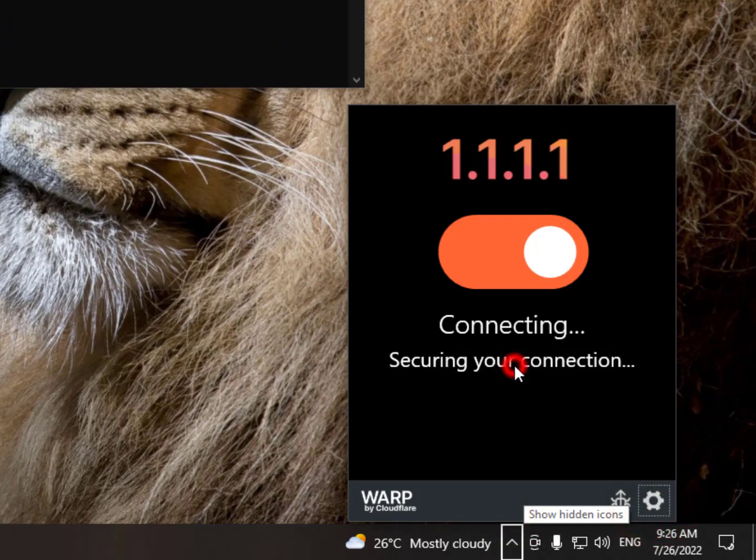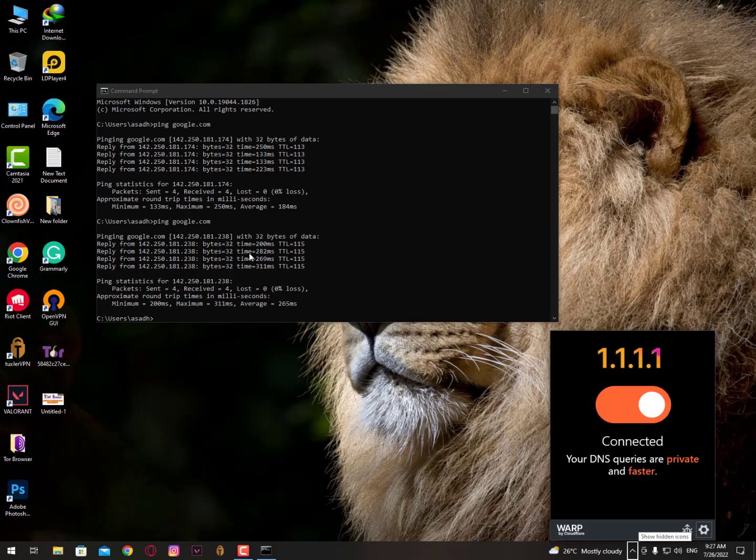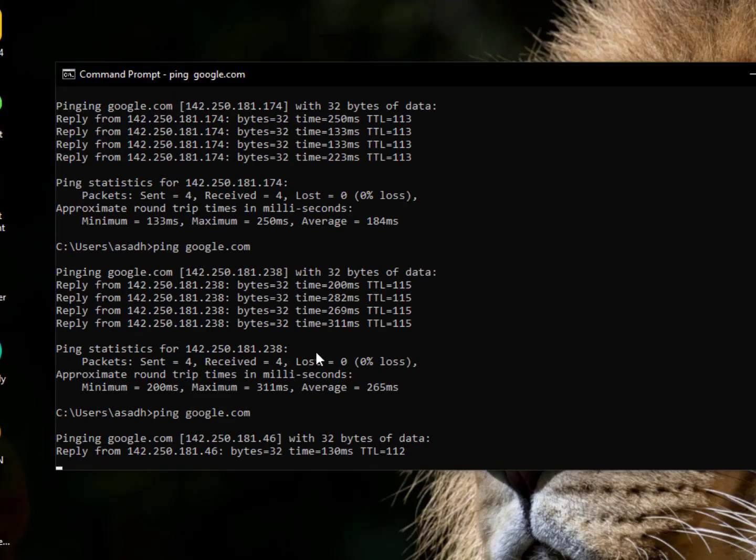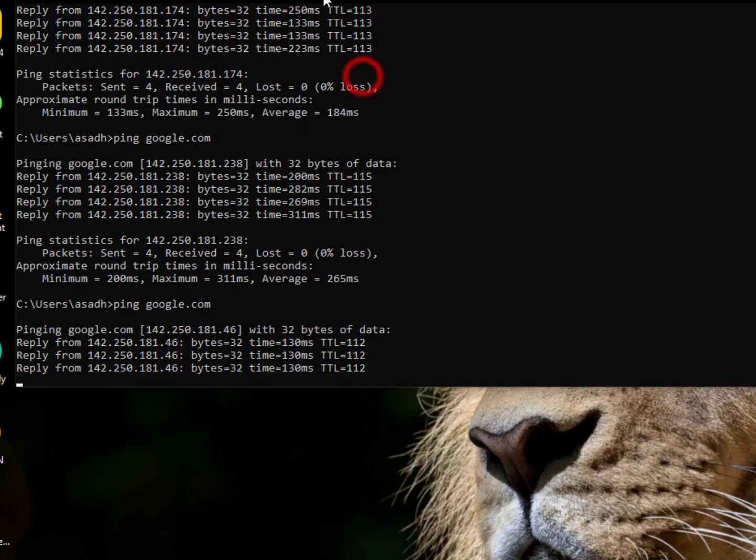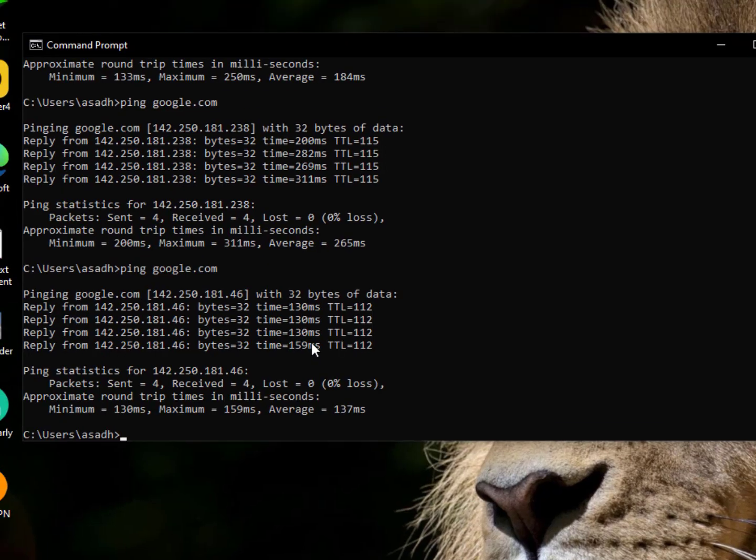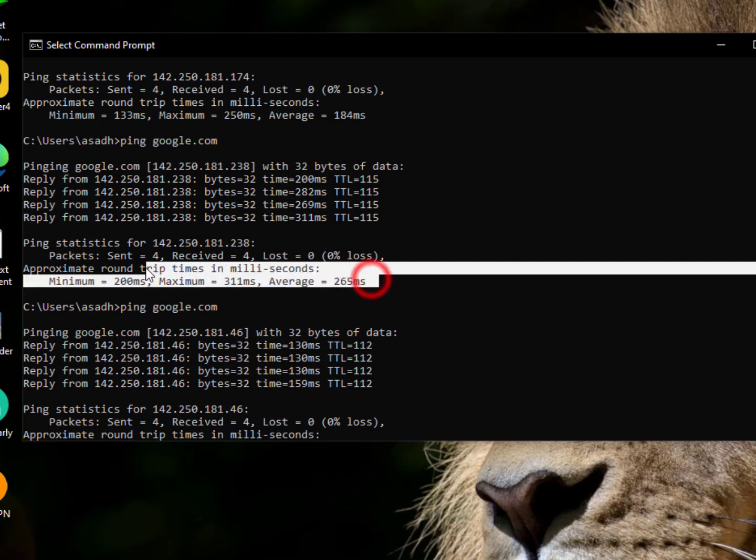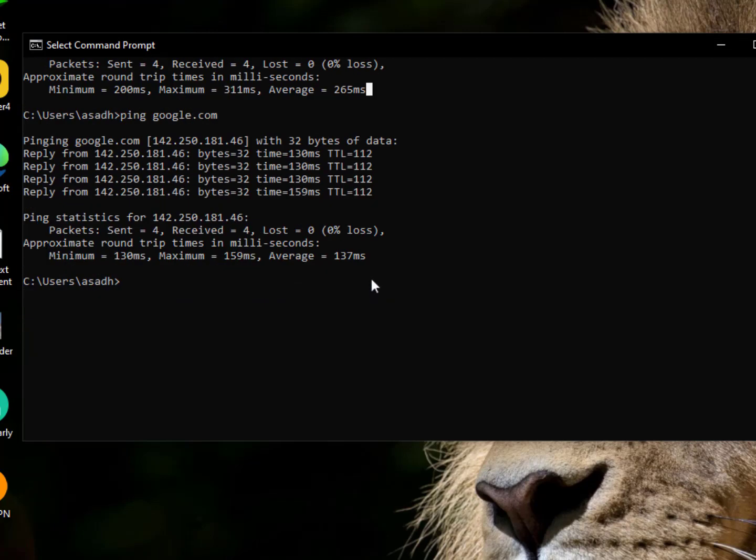Now let's reduce it. I'm from Asia, so I'm selecting here the Asian DNS. Now as you can see, it's much more stable: 130, 130, 130, then 159. Overall the average is 137, compared to my own 184.